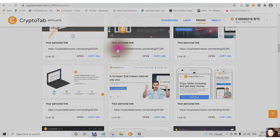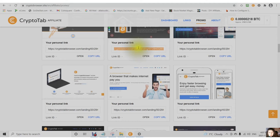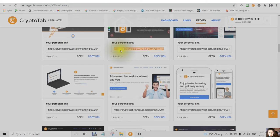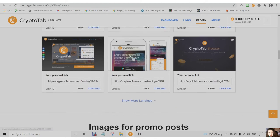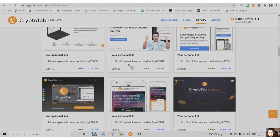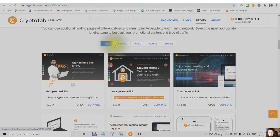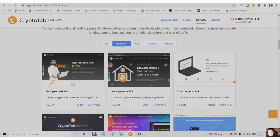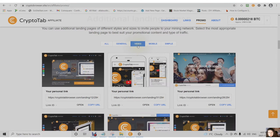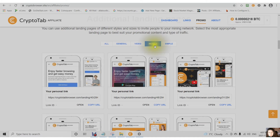This is your personal link, which is also a URL, which is called a landing page. So you can choose from general, video, mobile, or simple.